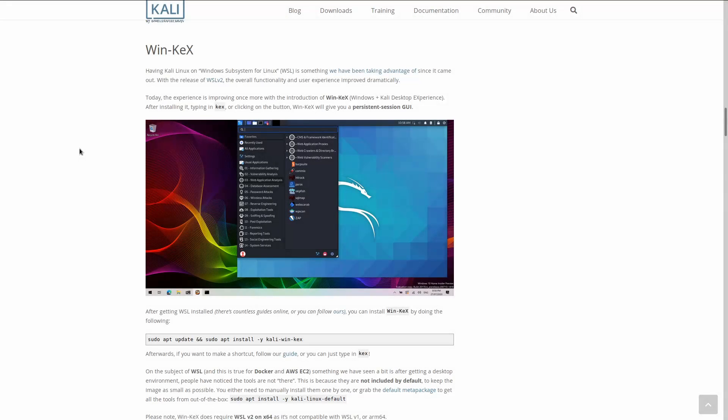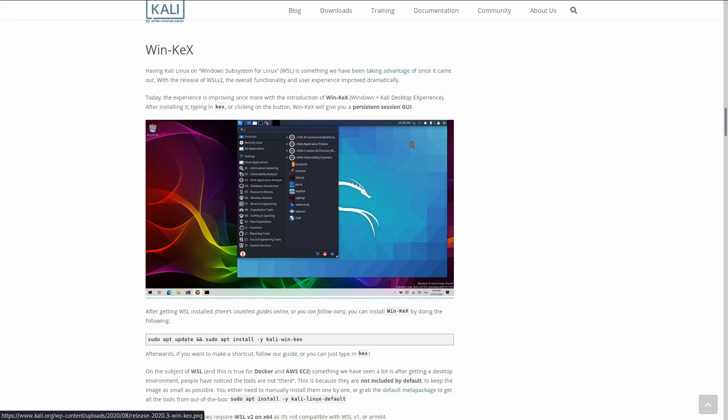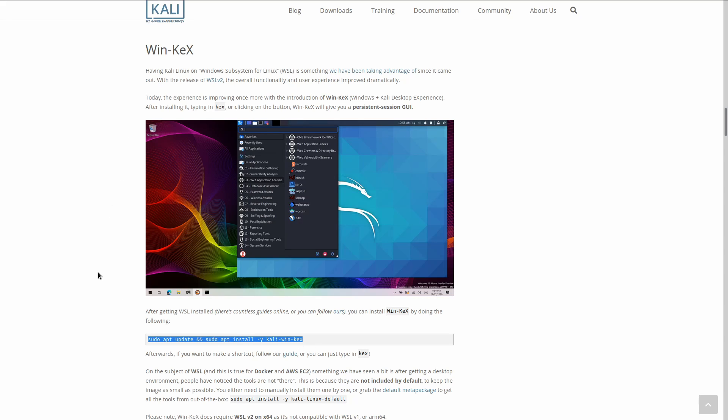A new tool that Kali has released in 2020.3 is win-kex, which stands for Windows plus the Kali Linux desktop experience. This will allow you to have a persistent connection to a GUI in Kali using WSL2. It's very simple to install but you need to be running Kali in the Windows subsystem for Linux version 2. There's more information about this in the release notes. I'll go ahead and put a link in the description below.